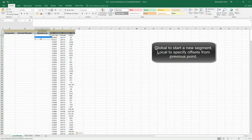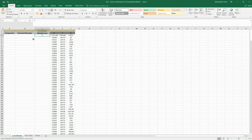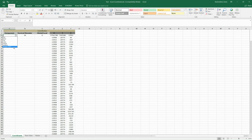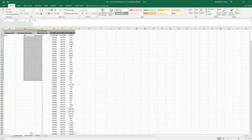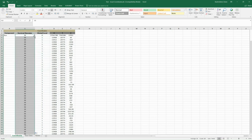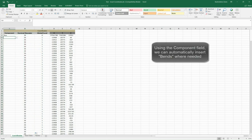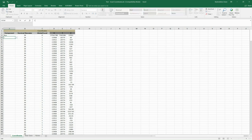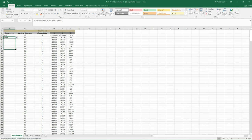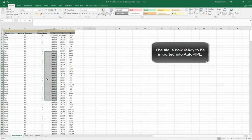Then we select global for the first element and input the diameter of the pipeline in the second column. The first column indicates the type of component; for the first element we select a pipe run. Now we select local for the second element and populate this value in the column. The diameter is also populated. In the first column we use a formula to select a pipe bend depending on the angle of the vertex — this will insert the bends automatically. The file is now ready to be imported in Autopipe.